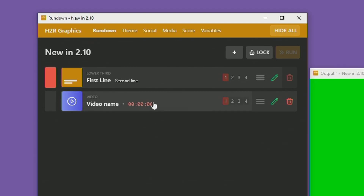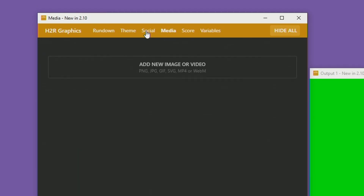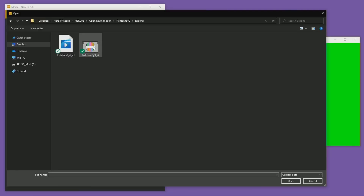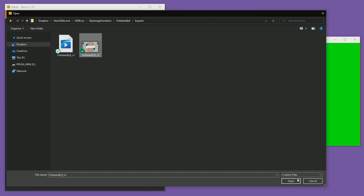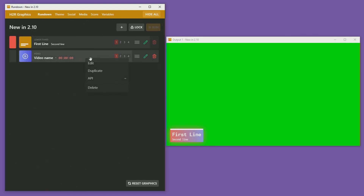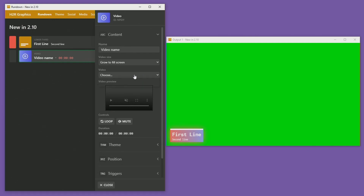To use a video graphic you'll need to add a video first. In the media section there is now an option to import a PNG, JPEG, GIF, SVG, MP4, or WebM file. I have a sample MP4 on my computer and I'm going to open that up and let it import. I can watch it here to make sure everything works as expected, or I can head back to the rundown, edit this graphic, and then choose the video from my video selector.